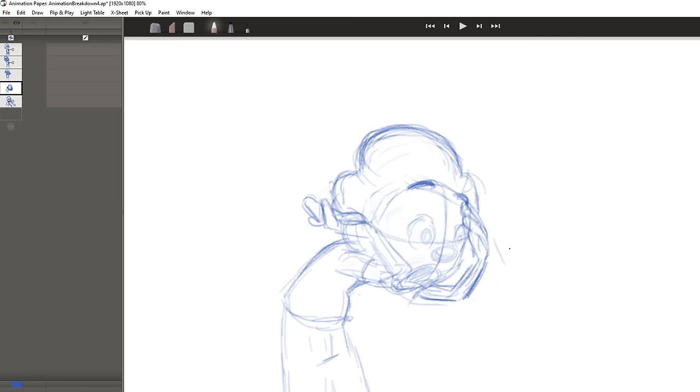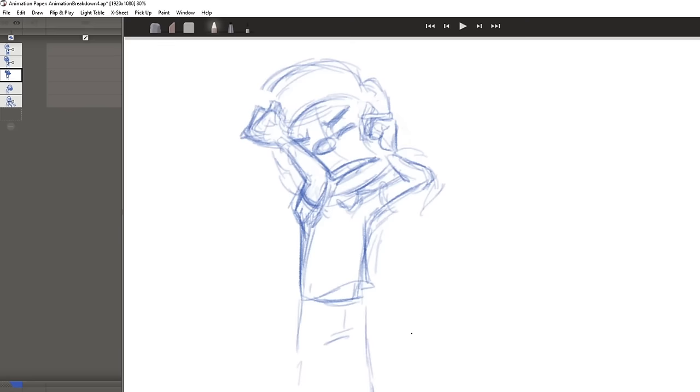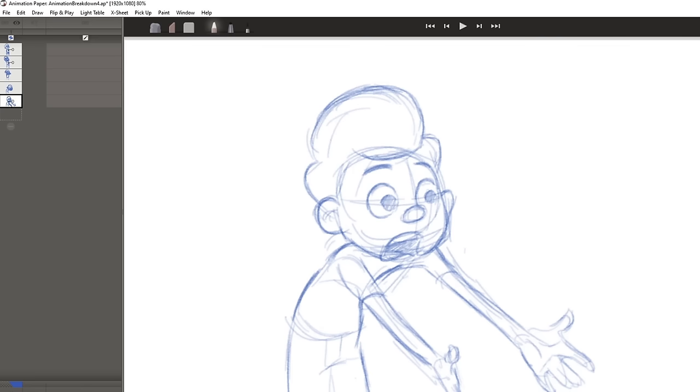And just a final tip that I learned from Aaron Blaze. Try not to rely on the onion skin or lightbox feature. I do use it to start off a drawing, but I find the animation just looks more lively if you place your drawing by flipping instead. And here's where I ended up with this option.